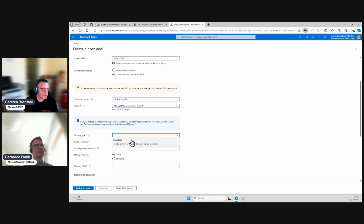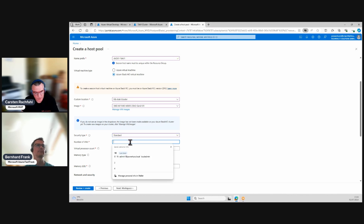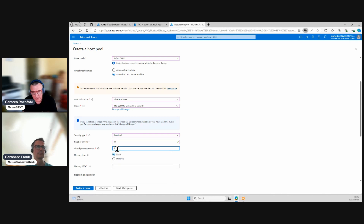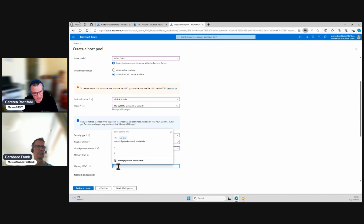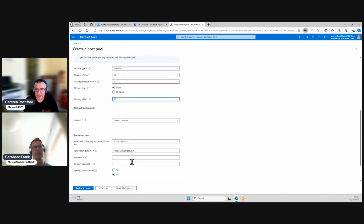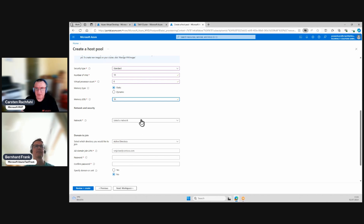We named the image appropriately and choose it. For security type we only have standard at the moment — there's also a trusted option but we don't have that. It asks how many VMs to deploy: in our example, 10 machines for 160 users. 10 machines with 16 users each. We specify 8 virtual processors per machine and 16 gigabytes of RAM.